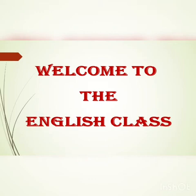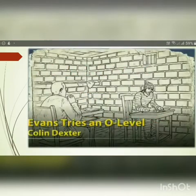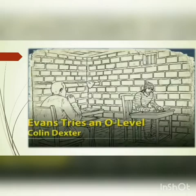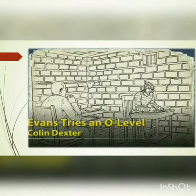Hello all, welcome back to the English class. Today we are going to continue with the chapter 'Evans Tries an O-Level' written by Colin Dexter. This is the continuation and the fifth module. In the previous class we learned about the character Evans — he is a criminal who was going to write the O-Level German examination. There was tight security inside the prison and everybody was cautious not to let Evans escape after the examination. At 11.25 the exam was over, and let's continue to see what happens next.